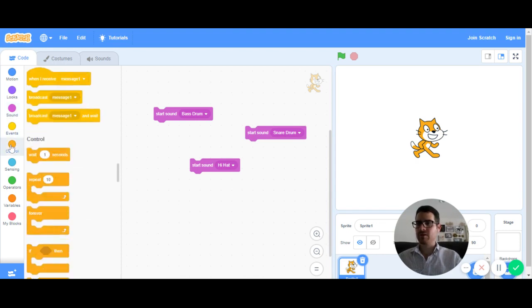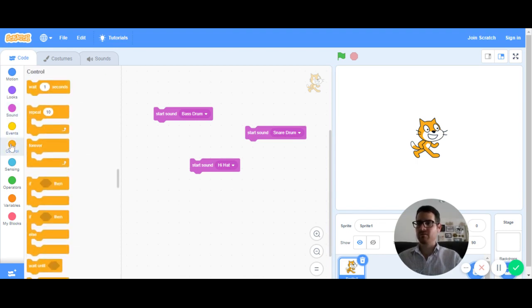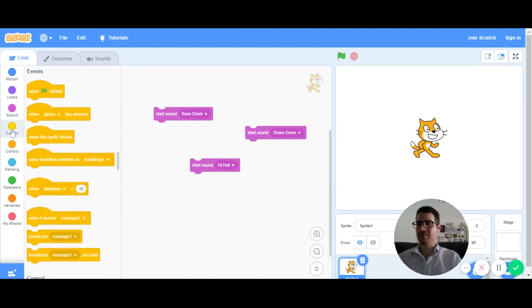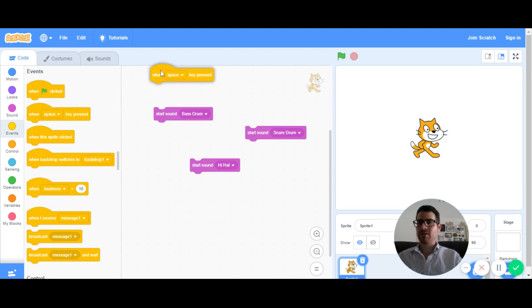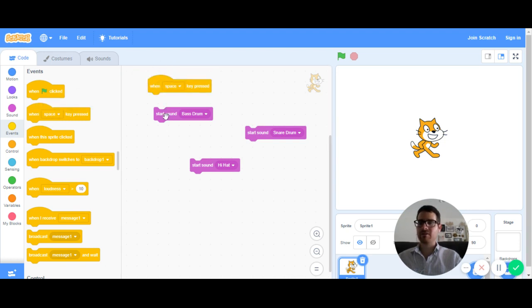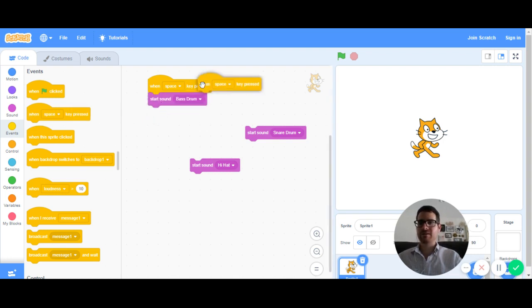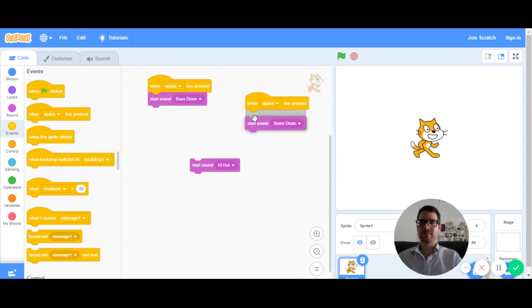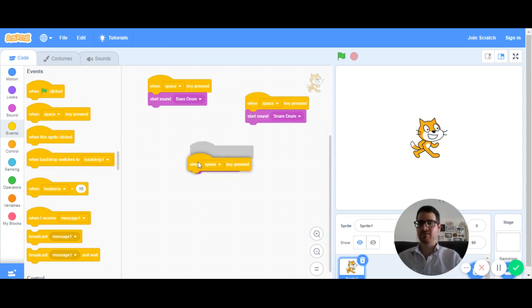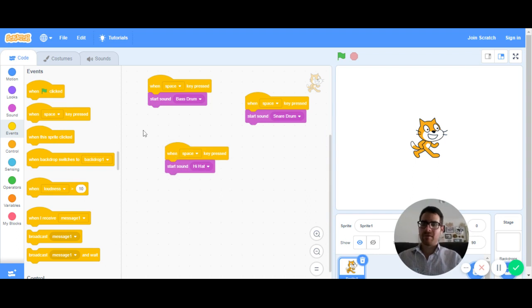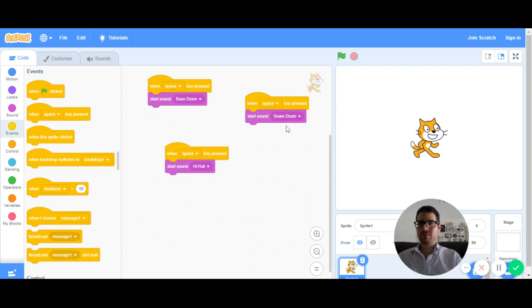From there, I go to where it says events. And I'll bring in three of these when space key pressed. So the way Scratch works in most other block-based coding programs, you can just snap them together like this. And as soon as they're connected, that code is working. So you would just have to press the specific key to make it work. So if I press the space bar right now, I'm going to hear the bass drum, the snare drum, and the hi-hat.